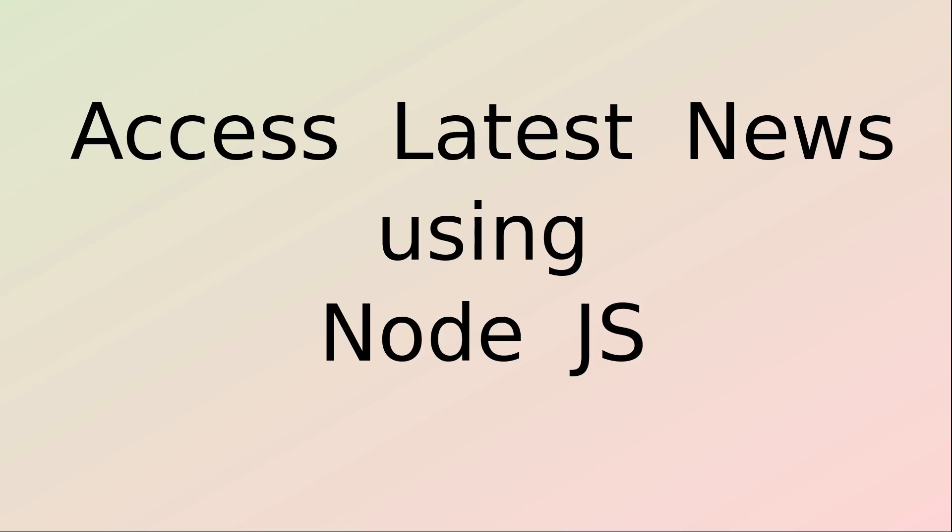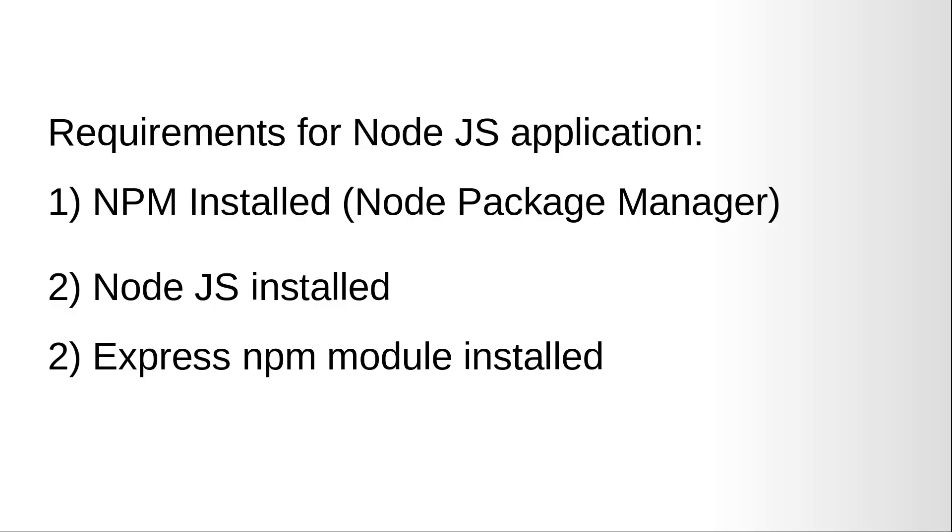Hi and welcome to the video training of Node.js. In today's video training we will be looking at how to access latest news using Node.js. We will be using a public API called newsapi.com and we will fetch data from there and render it in the browser.